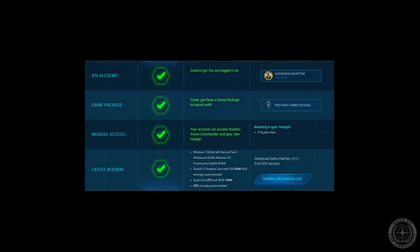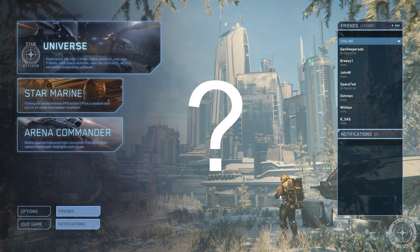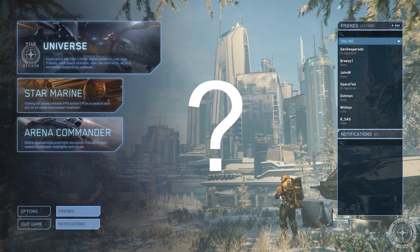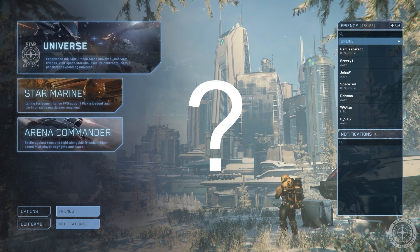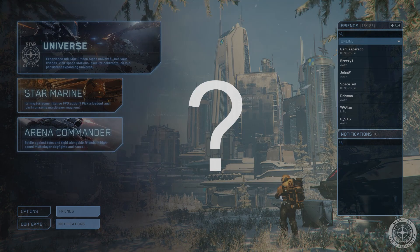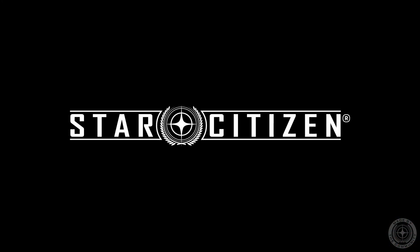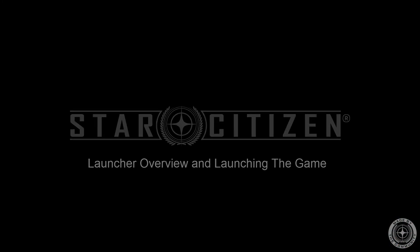You've registered an account on the RSI website, bought a game package, and now you're wondering how to actually launch the game. In this video, I want to give you a brief overview of the RSI Launcher and how to launch Star Citizen.